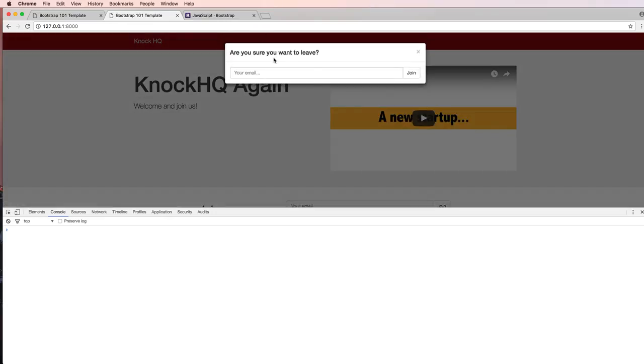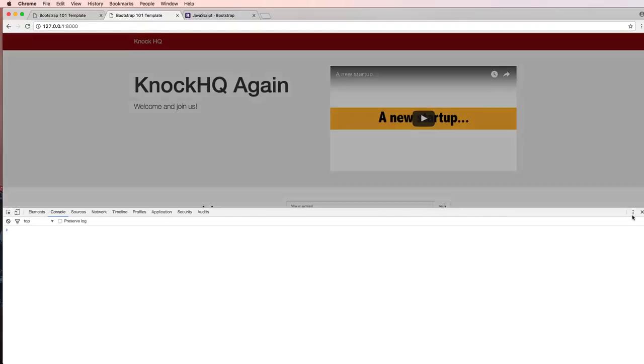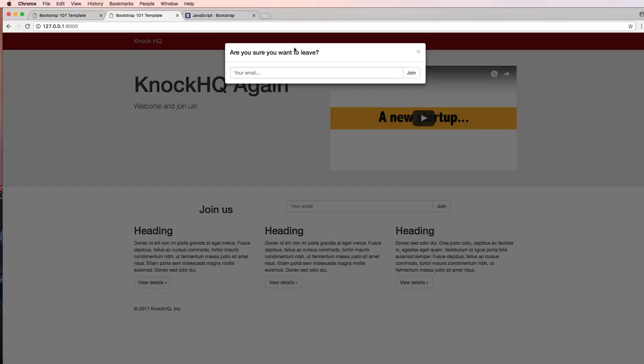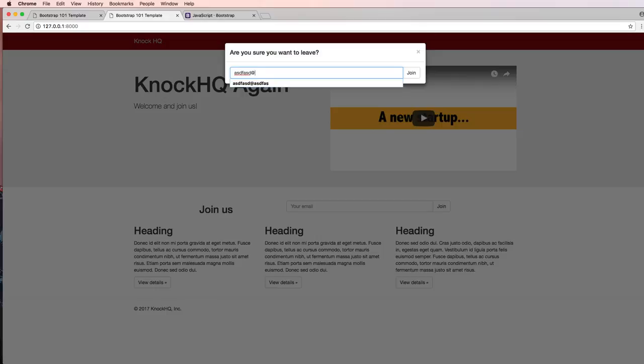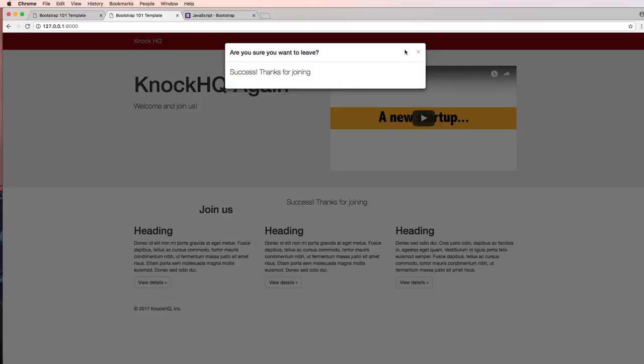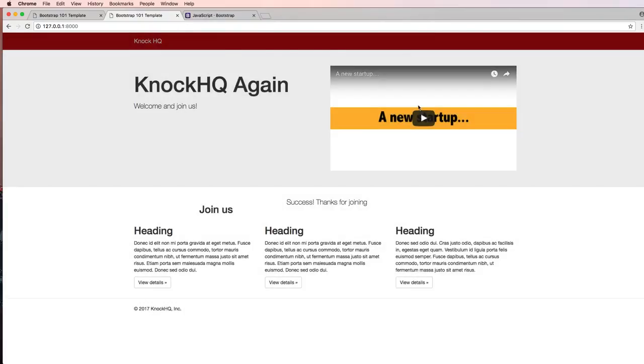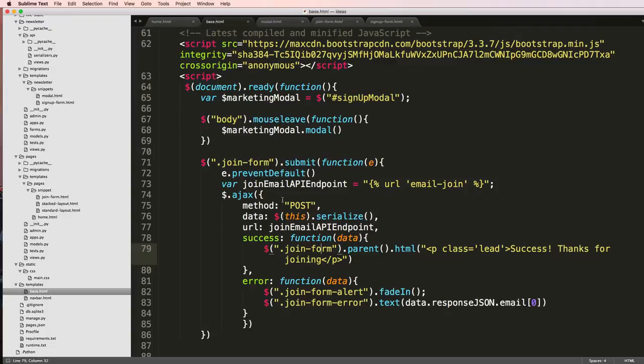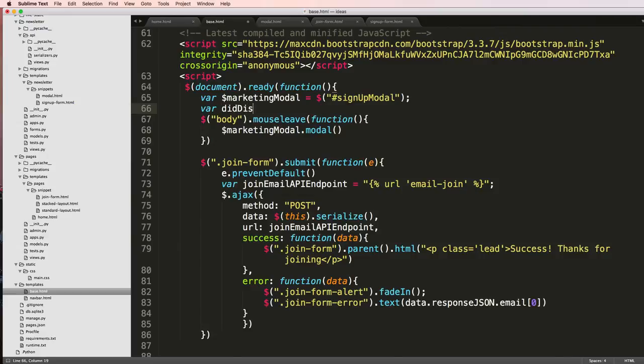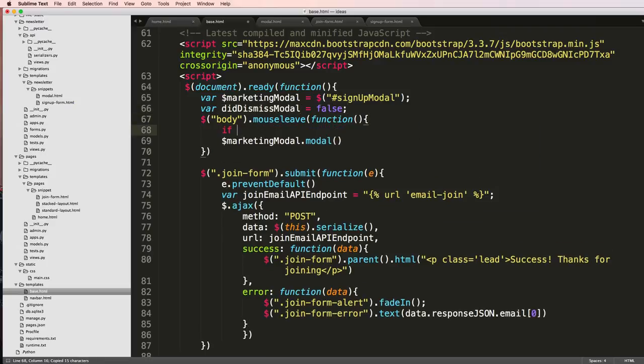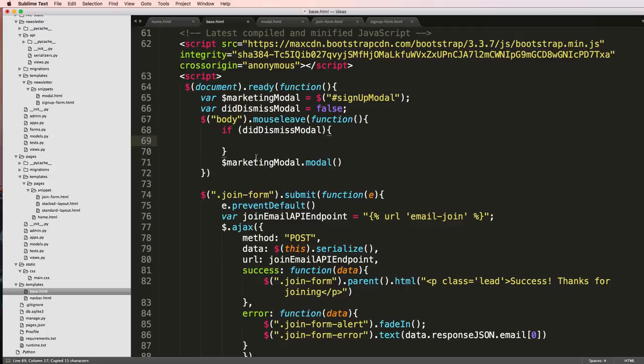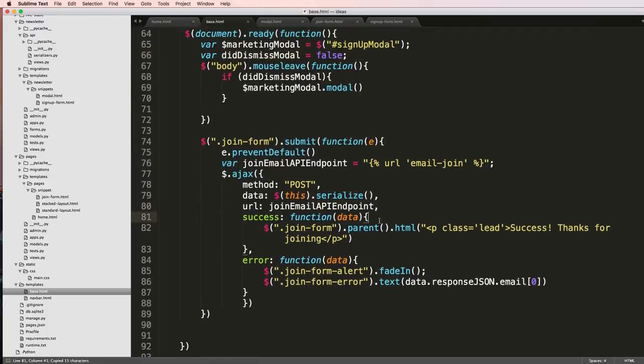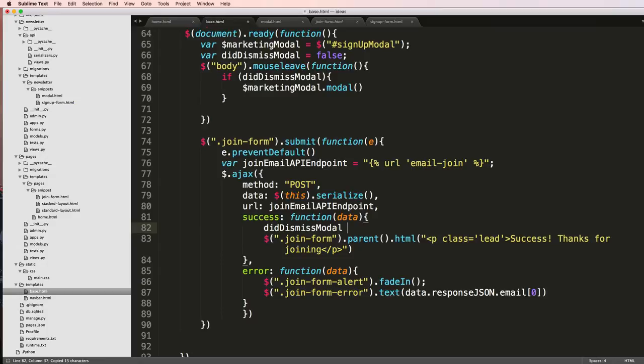The bad thing about this though is it's going to constantly show this even after we've already submitted our email. We don't want that. So we go into our base.html and now I'm going to make a new variable and we'll say did dismiss modal equaling to false. And if did dismiss modal then we will actually show that modal, and now on success did dismiss modal equals to true.